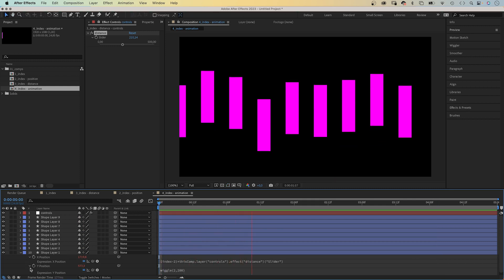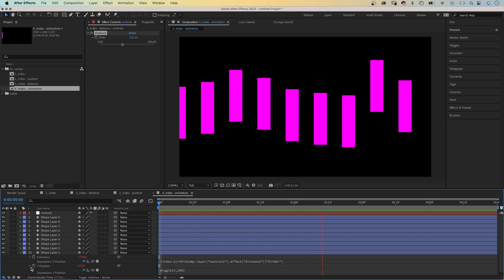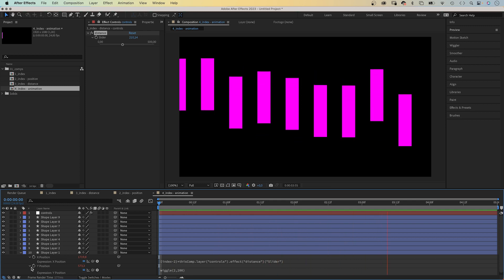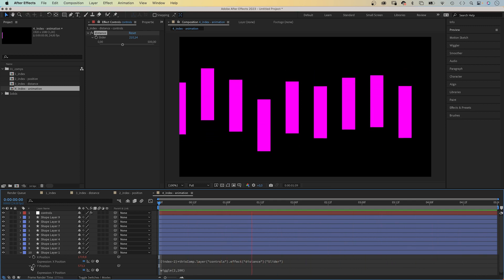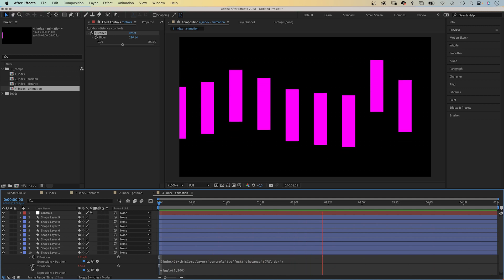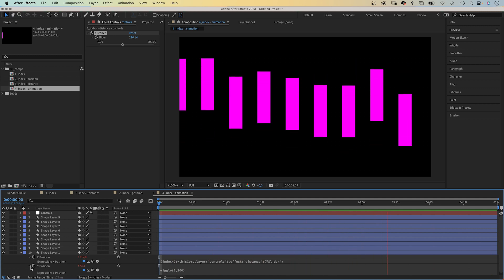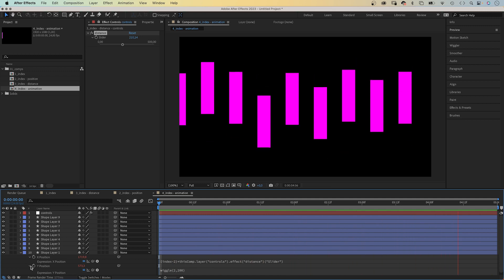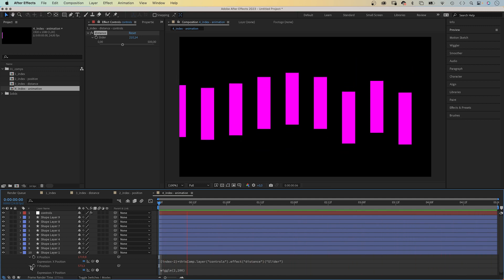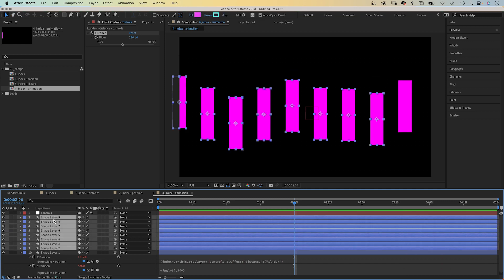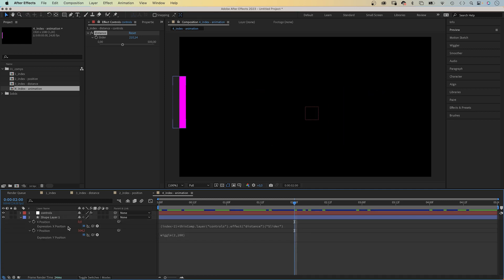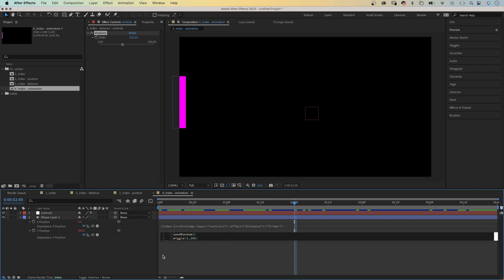But to make sure all the shapes have a different animation pattern, and even more important, have the same animation pattern assigned each time you play it, we need to assign a seed number with the seed random expression. Let's delete the layers again. Before the wiggle expression we add seedRandom, capital R. And instead of adding a seed number, we refer to the index number of the layer. Index. Semicolon at the end. We automatically assign a different seed number to each wiggle expression.